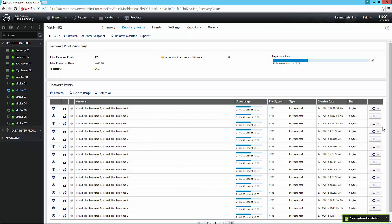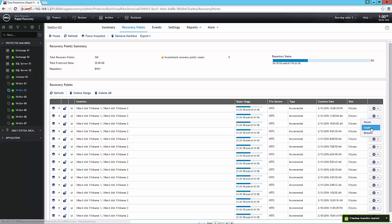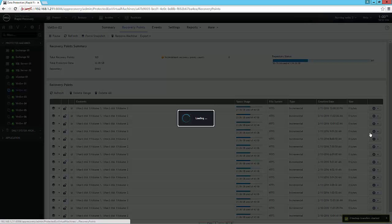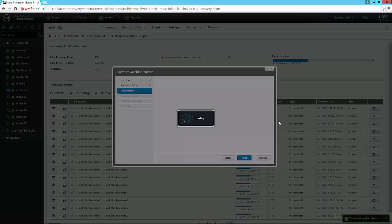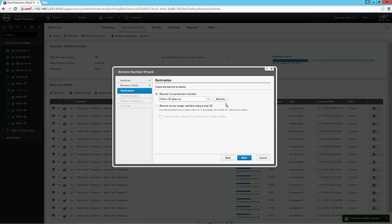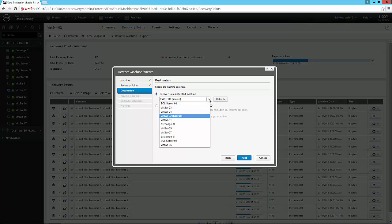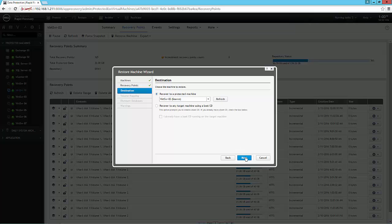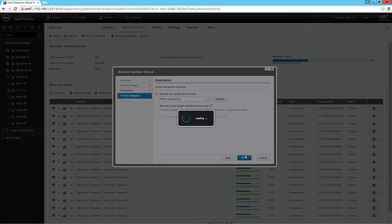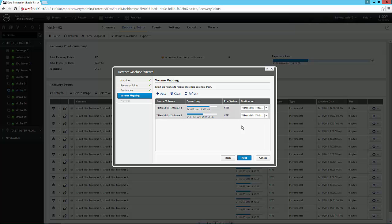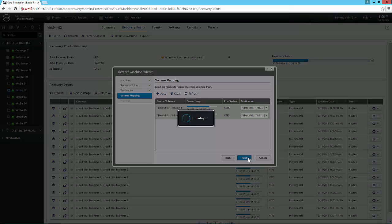Alternatively, I can come in and perform a restore, and that restore will allow me to select a virtual machine that I want to restore to, or even a physical machine with a boot CD. It allows me to map the volume, so if I want to restore just my system volume, or the data volume, or both, I can select that.